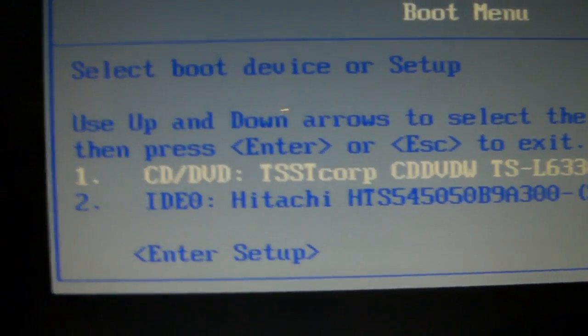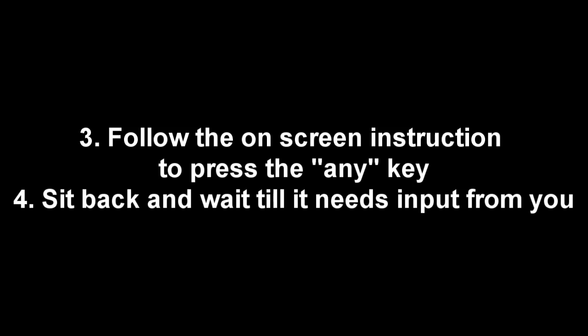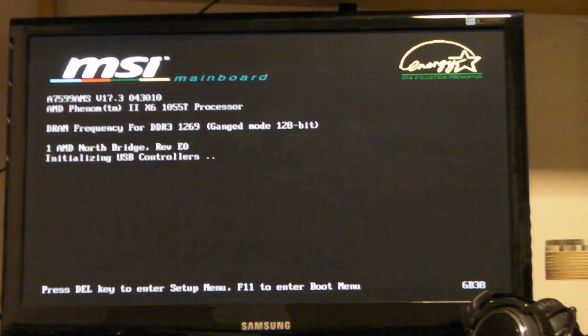So I'm going to take you through that. The next step is you need to follow the on-screen instructions and press the Any key. Then sit back until it wants some input from you. Now I'm going to show you what happens when I do this on my desktop. So here we go, here's the boot sequence.